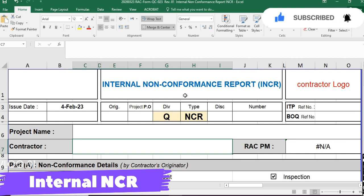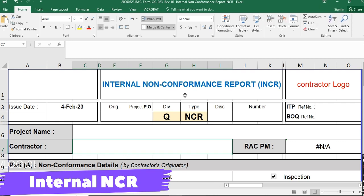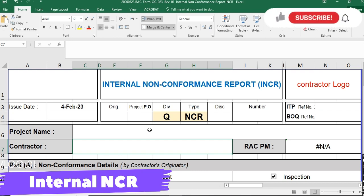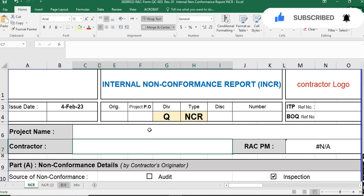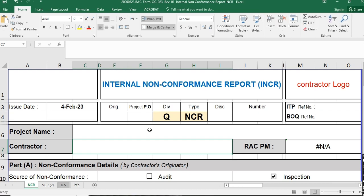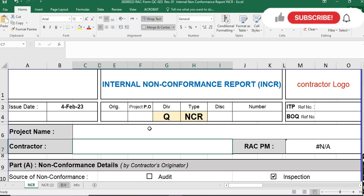Today we will discuss who will issue the internal NCR, who will close the internal NCR, what are the proper ways to issue and close the internal NCR, and what are the important supportive documents for it. Before starting the video, please subscribe to our YouTube channel, like the video, and share it with your friends.